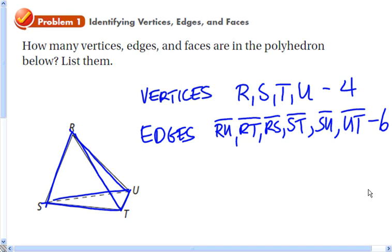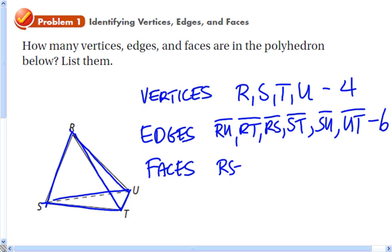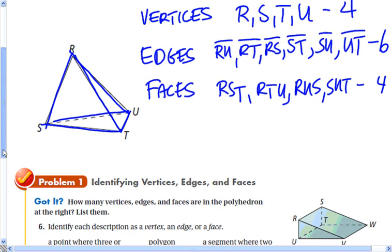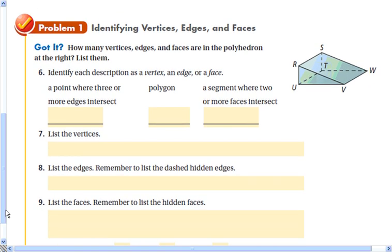The last thing we're going to count are the faces, and there are four of those. They're planes, so we use at least three letters to represent them: RST, RPU, RUS, and a fourth. Go ahead and do that and check back with your answers.